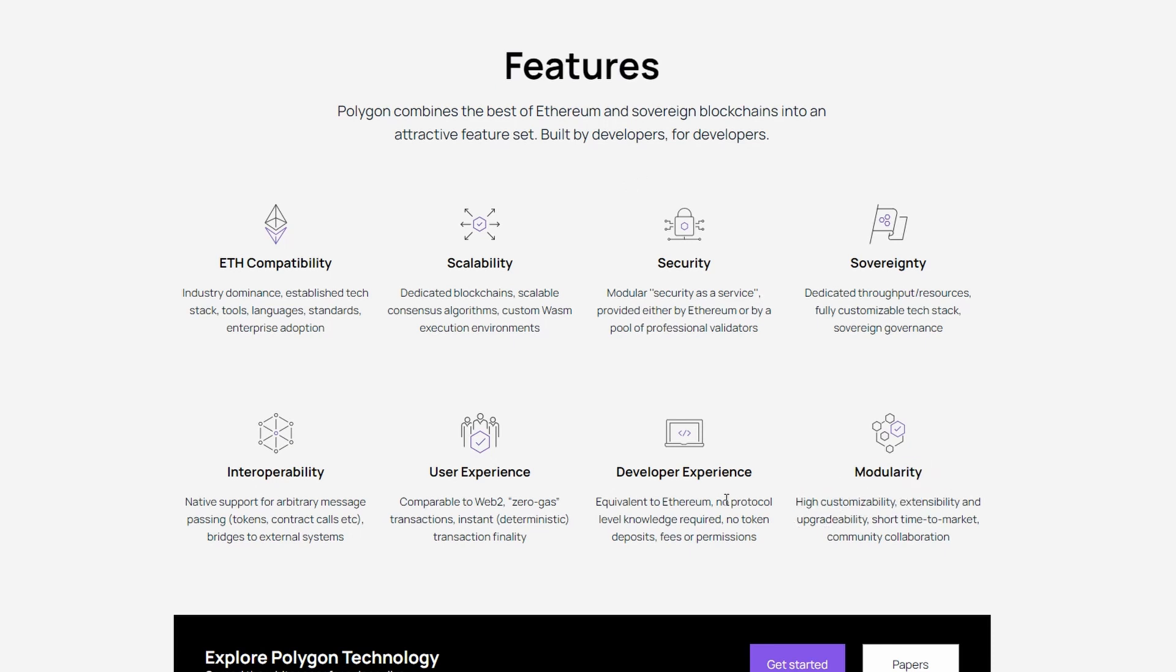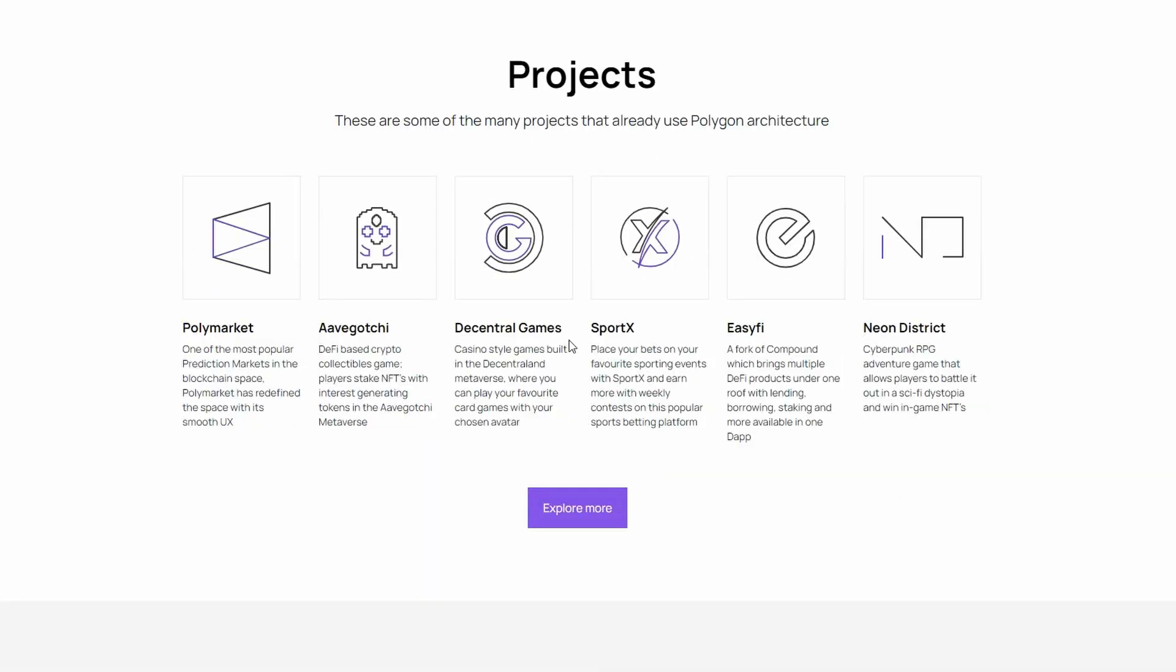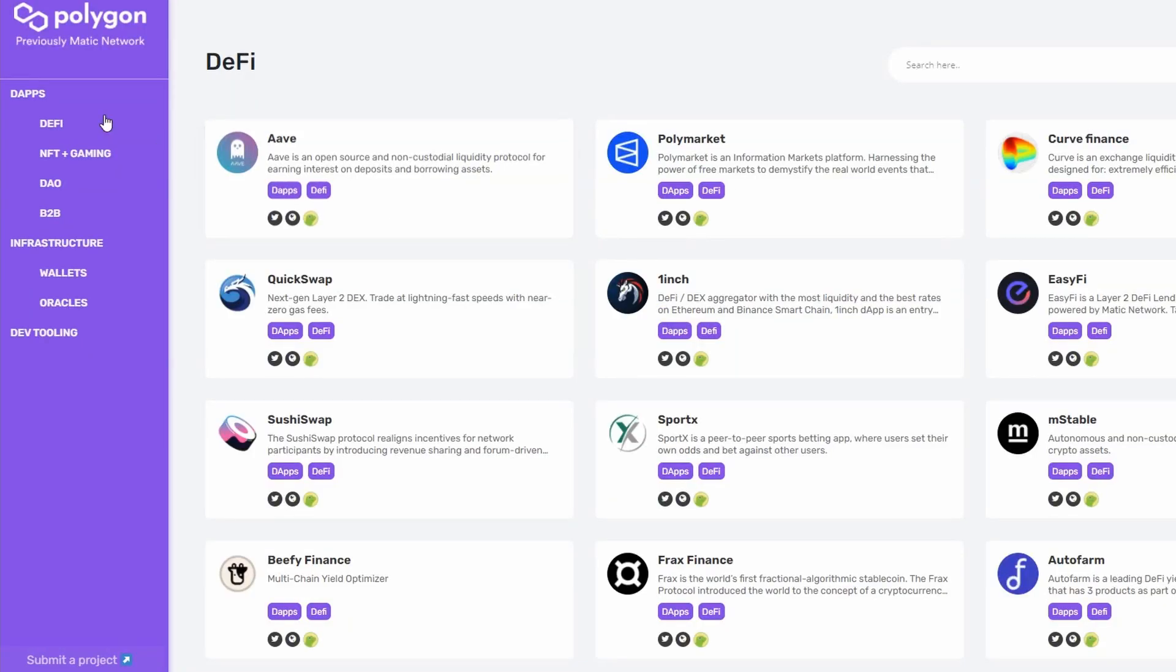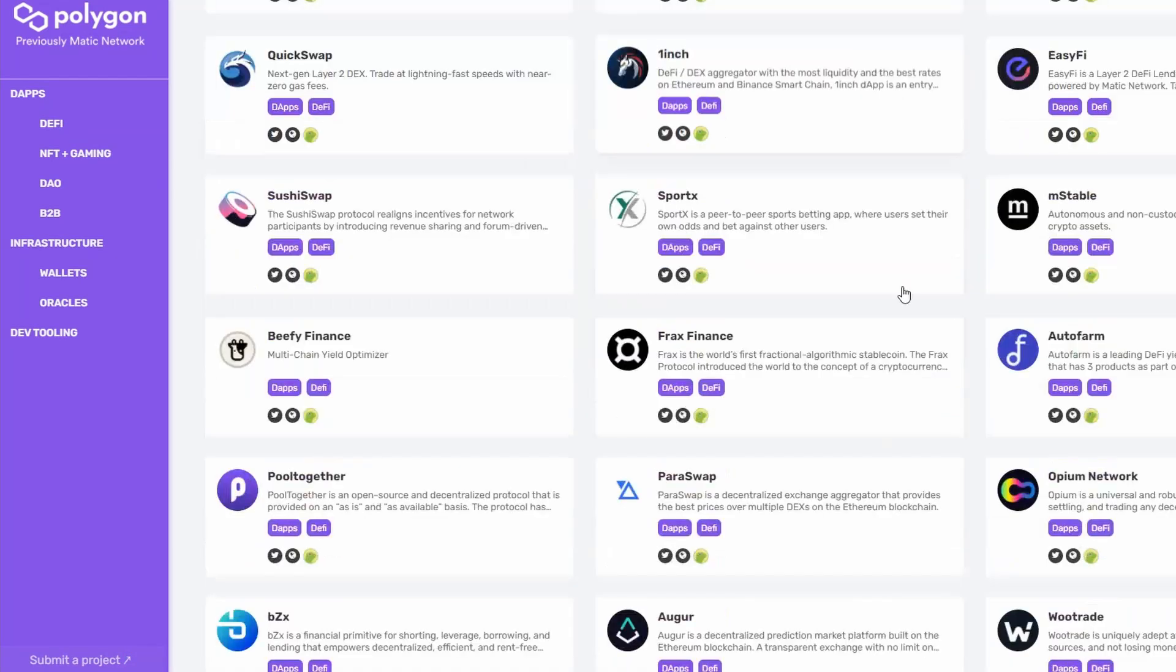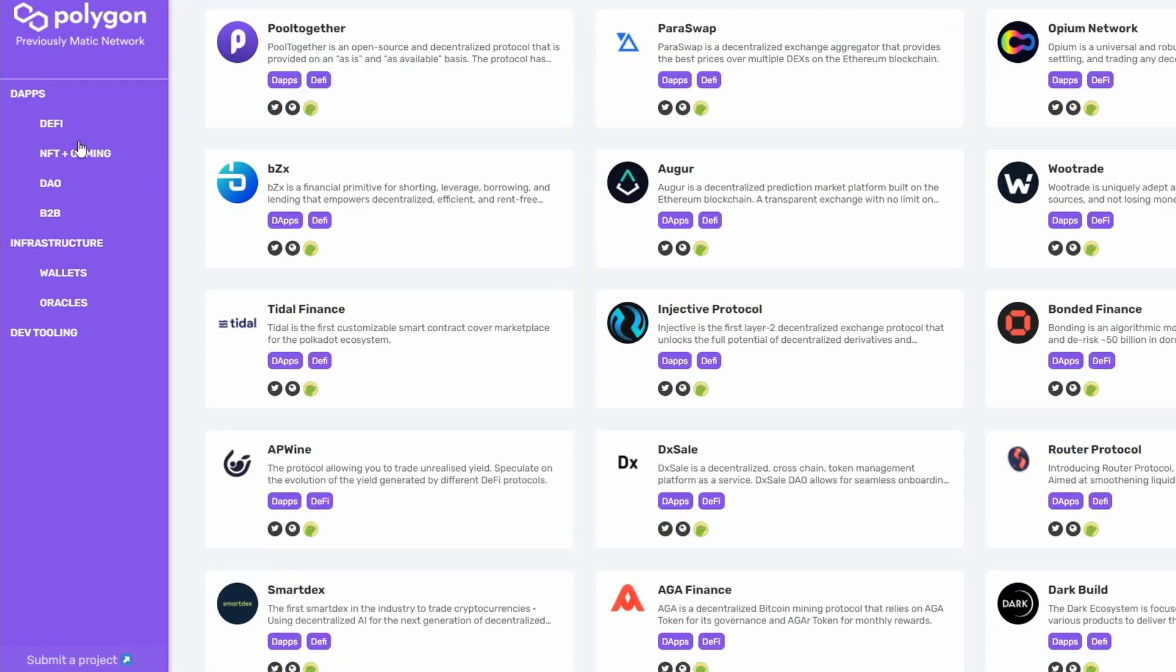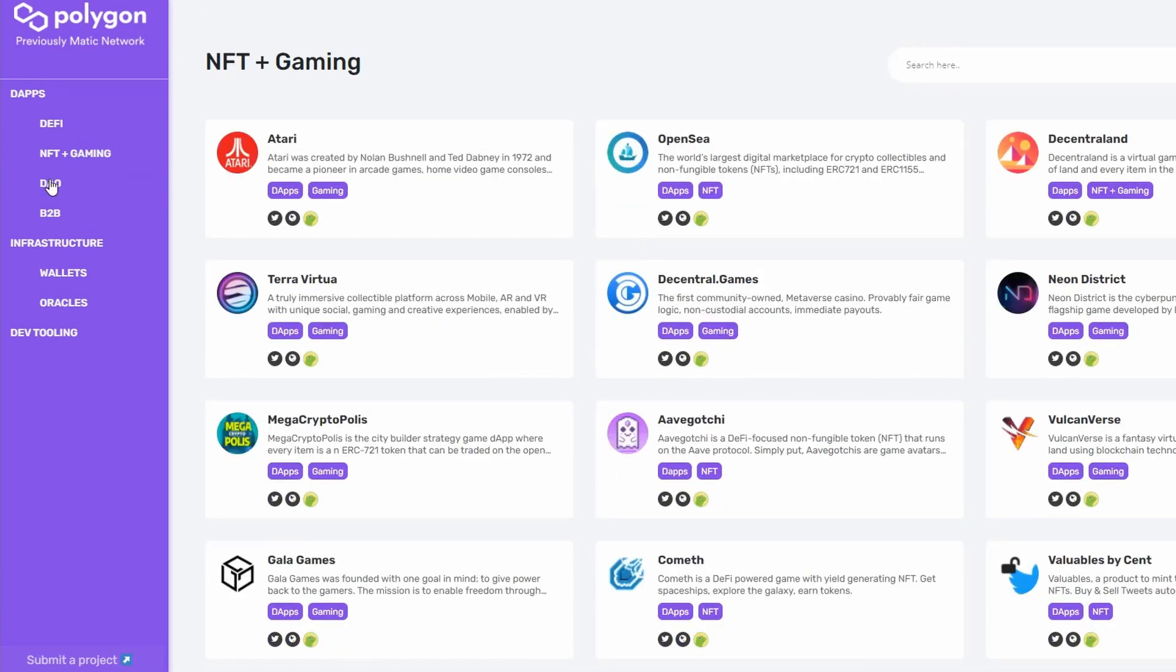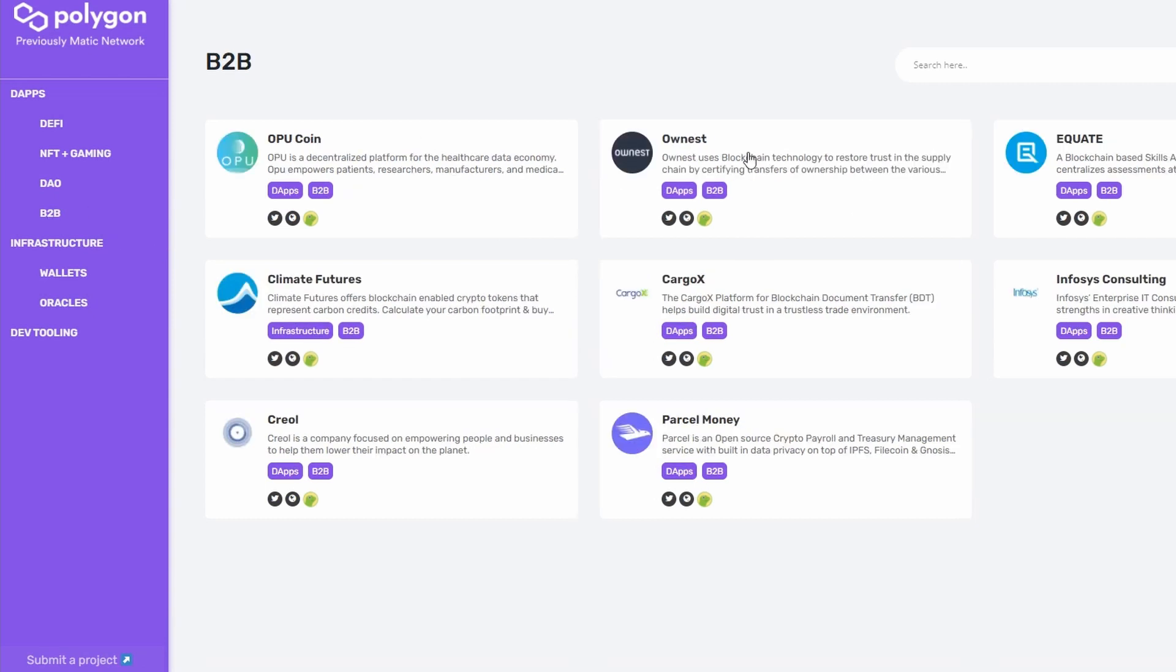Now let's take a look at the projects that have implemented the Polygon framework and protocol. As you can see there is pretty much anything from DeFi platforms, DAOs, and NFT gaming to business to business projects.